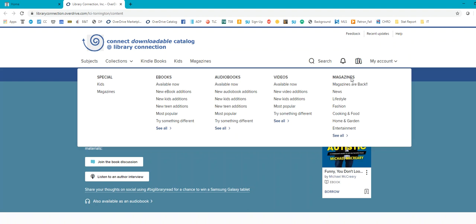But with ebooks, audiobooks, and videos, you are limited to one checkout per person. You can't check out the same ebook to various people at the same time.